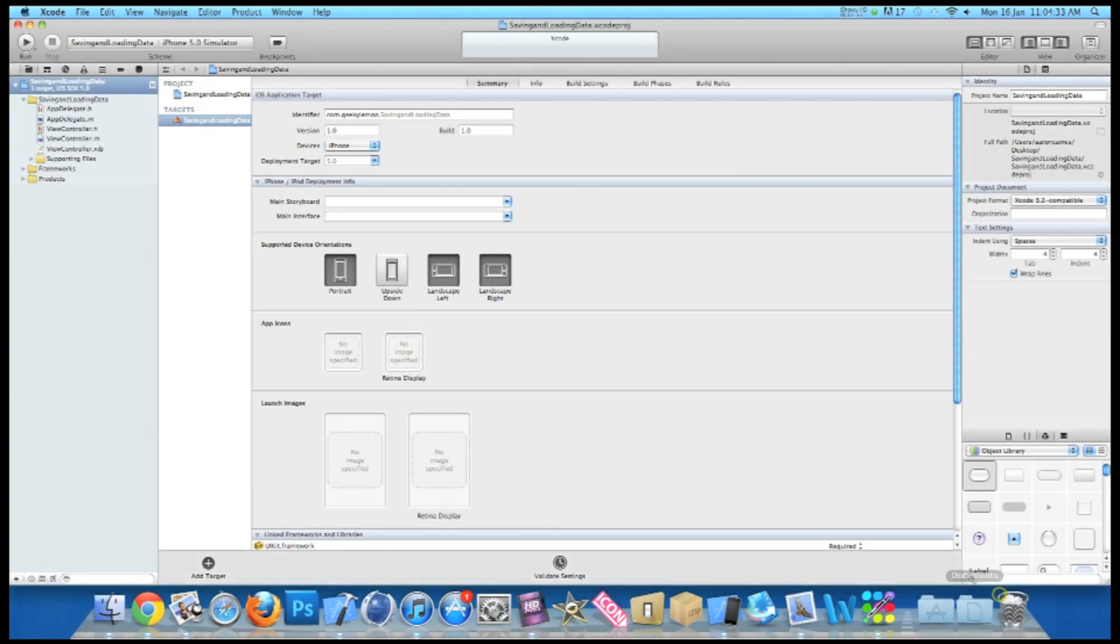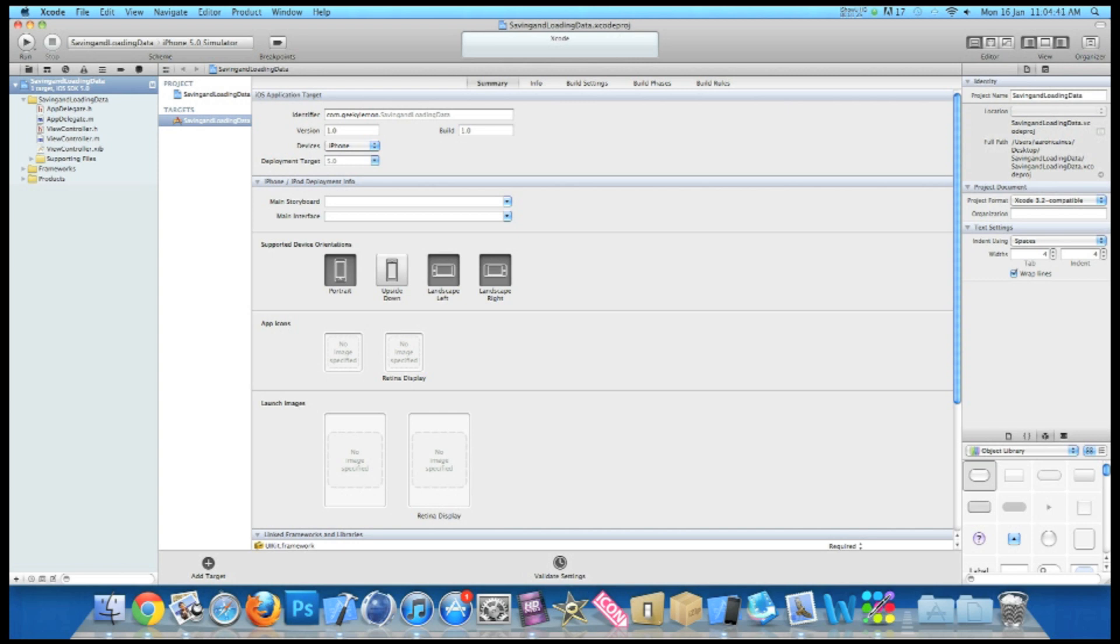So I already have my project set up. It's a simple single view application and I've simply named it saving and loading data for the purpose of this tutorial.